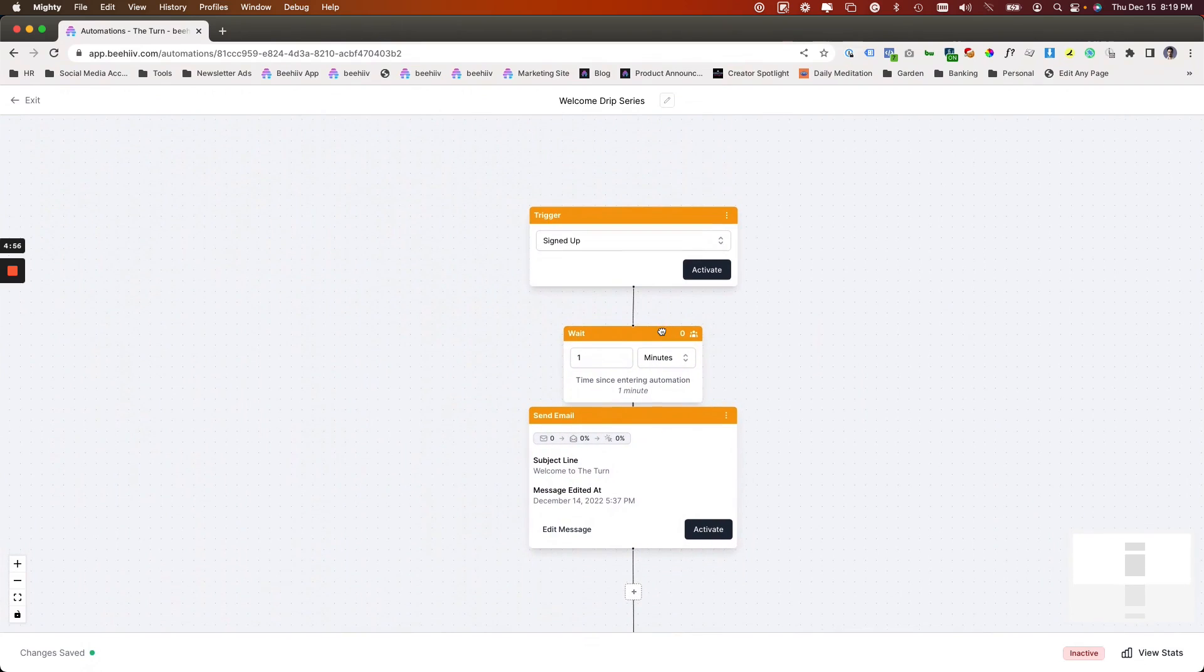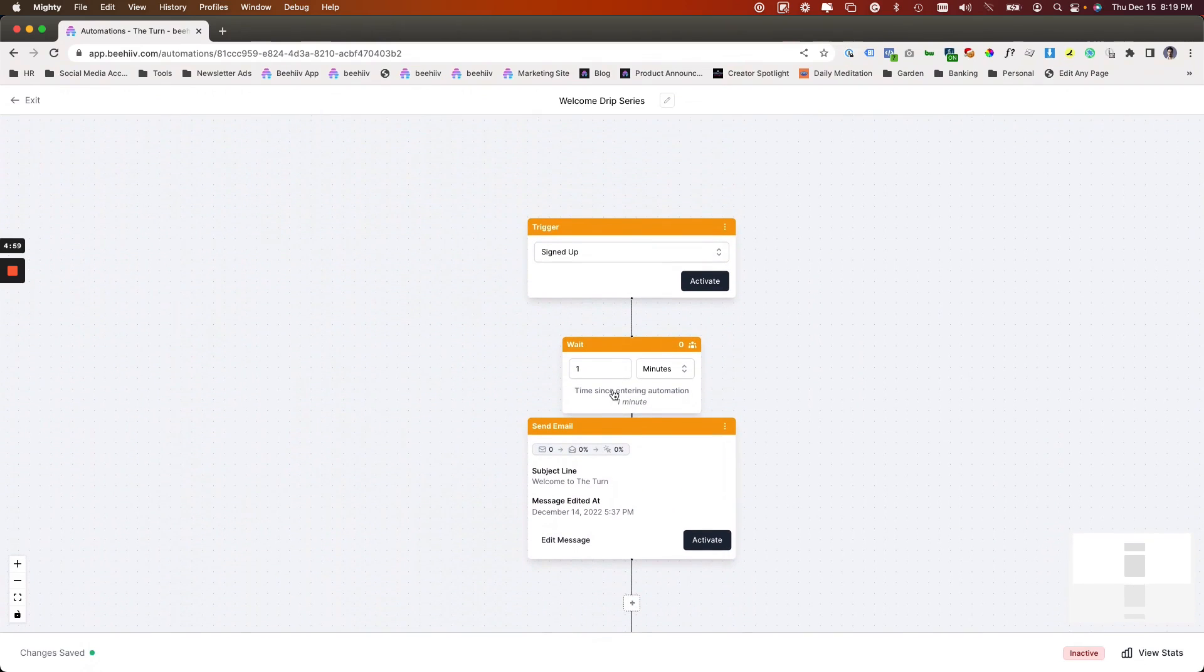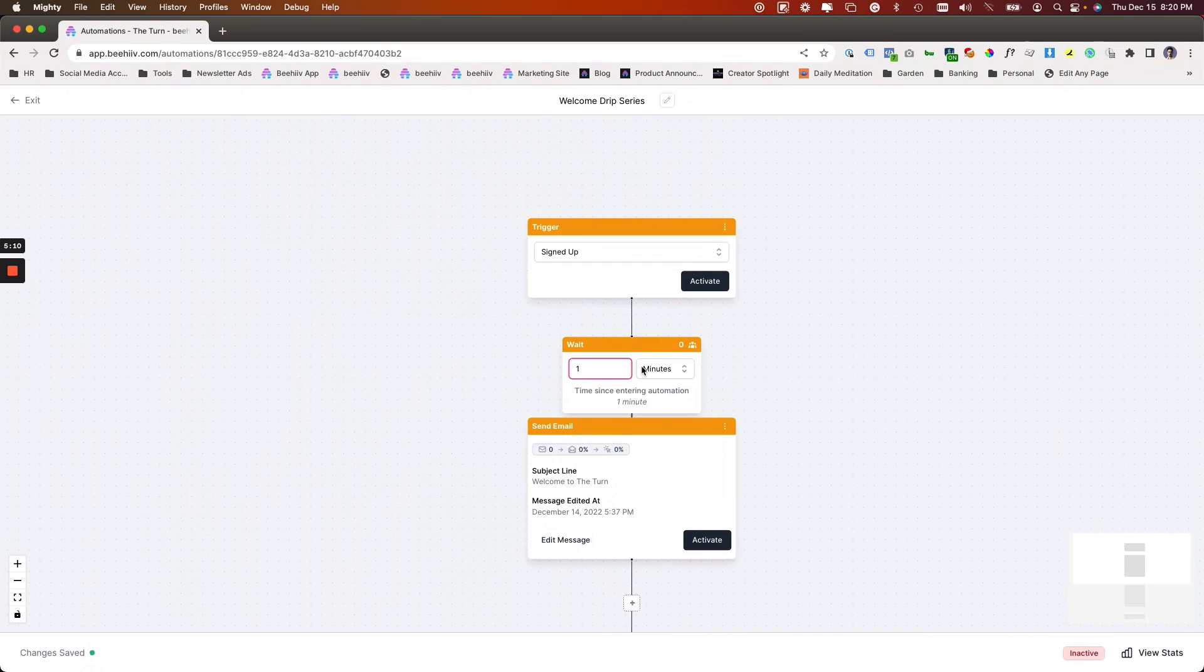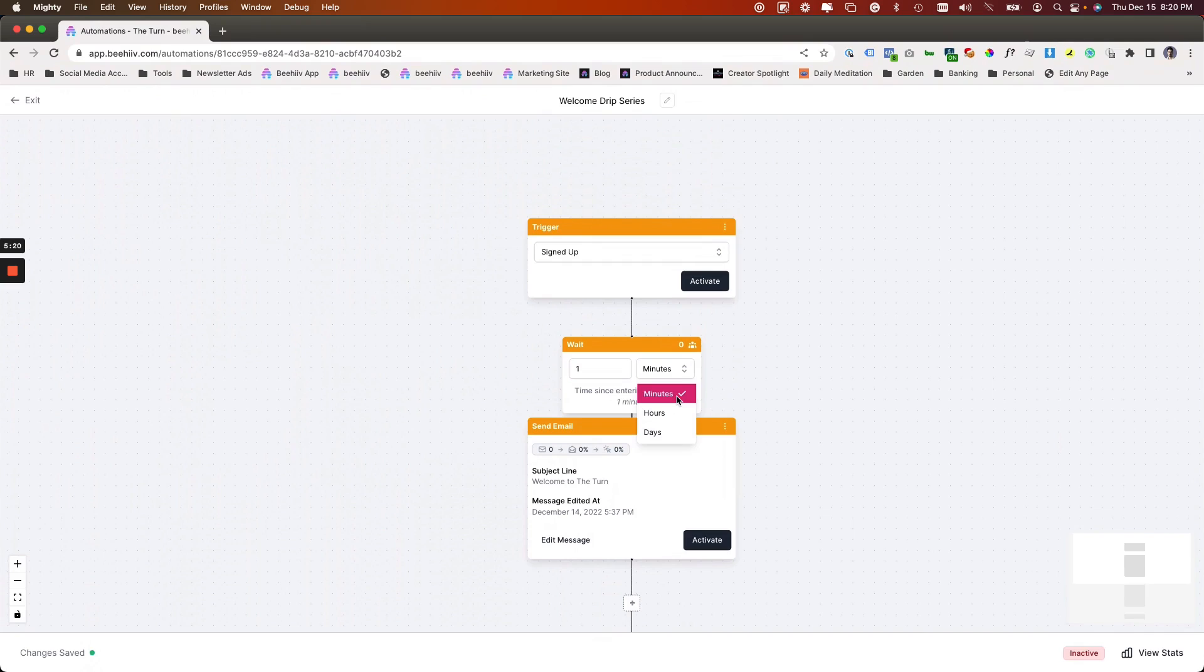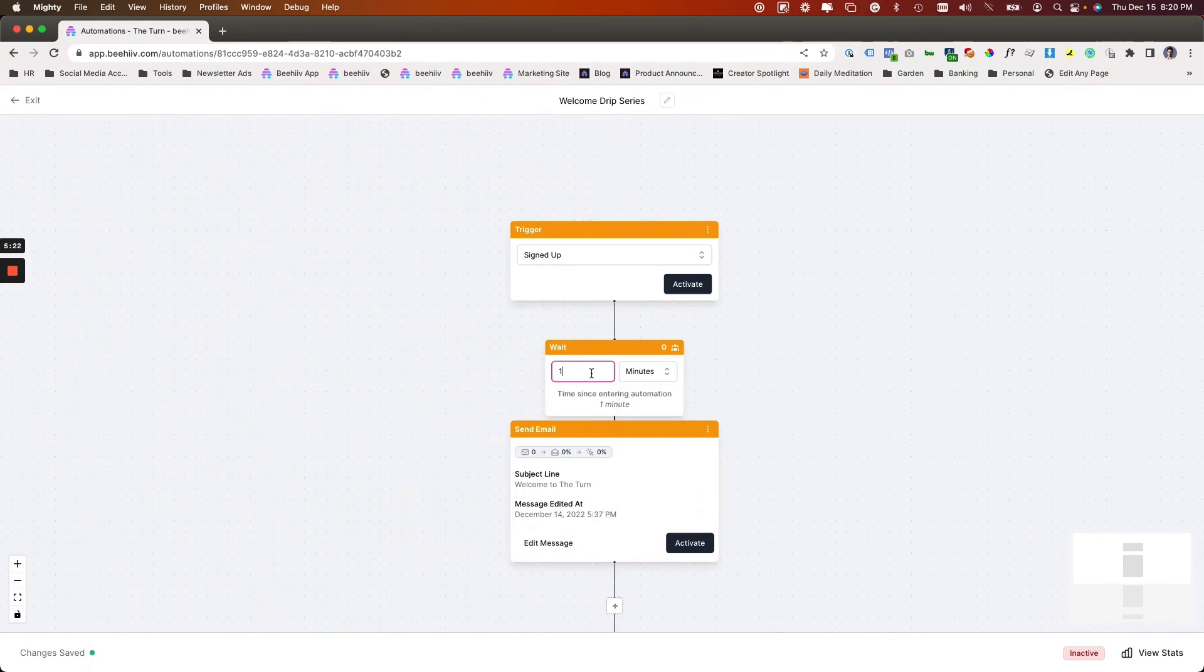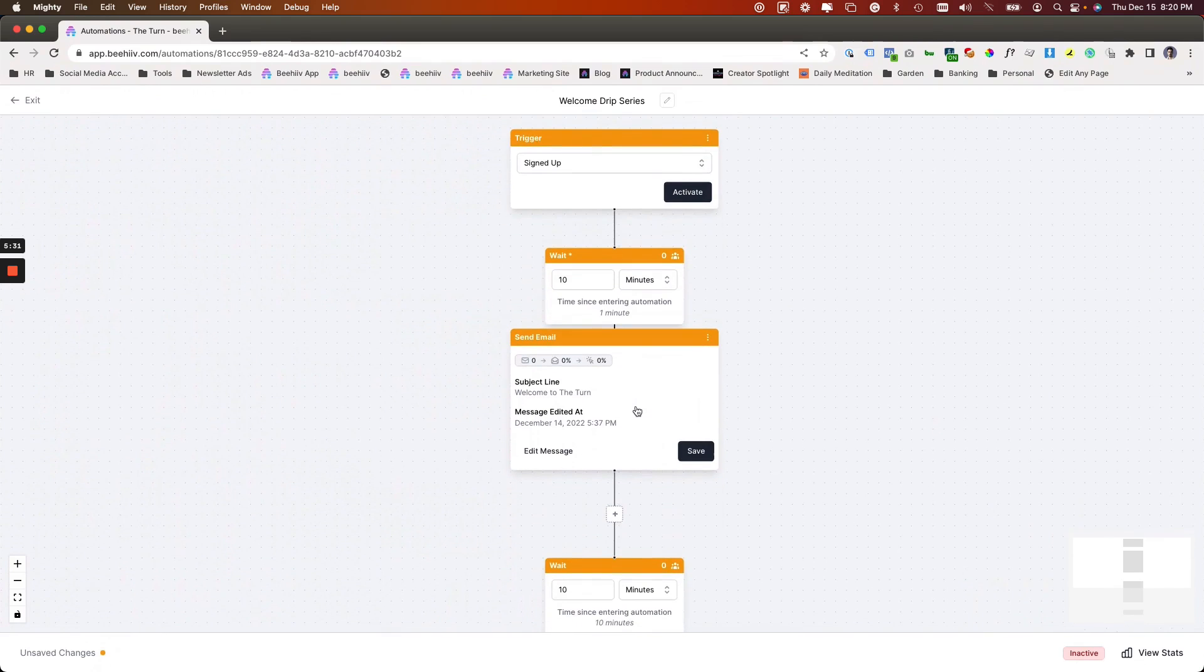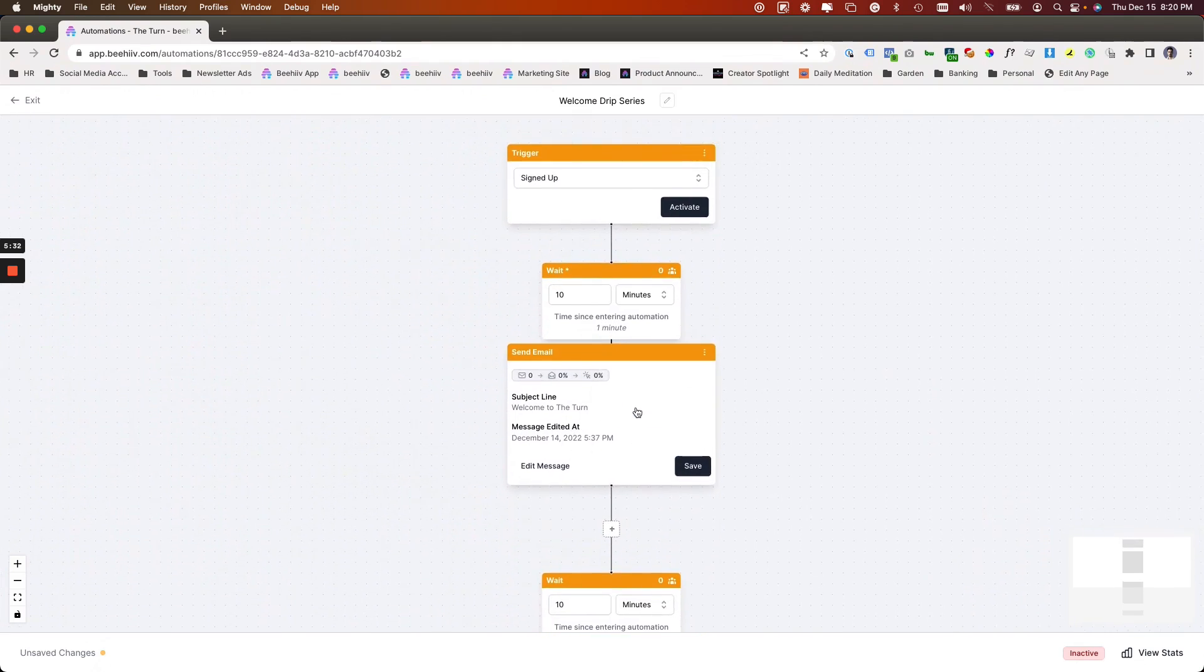The next step within automations is the waiting period. So right now, the way that we are separating each of the steps of our automations are through these time-based waiting periods. At the time of filming, there is no branching. That's something that we will continue to develop and roll out. But right now it's simply time-based. So if you drop down, you can see you can delay by minutes, hours, or days. So say you want to send a message 10 minutes after a user signs up, you can just hit 10 minutes there. And if you exit, it'll save it.